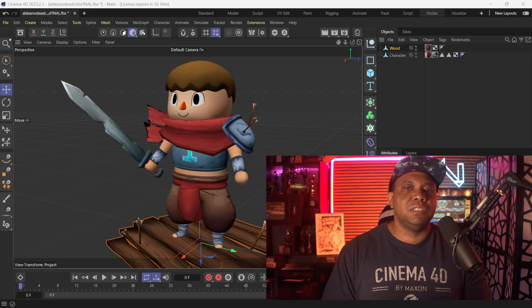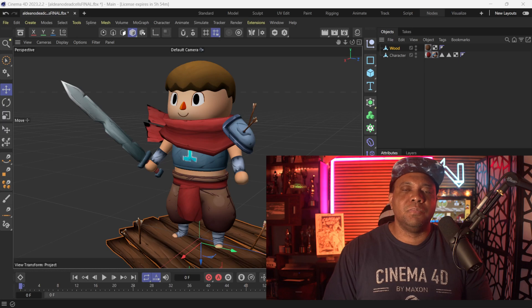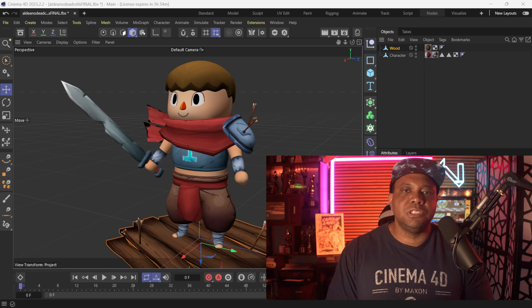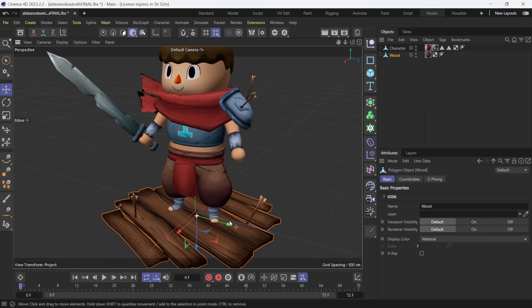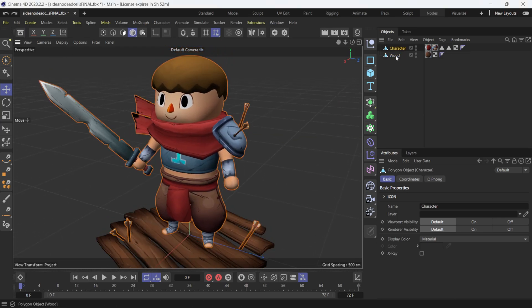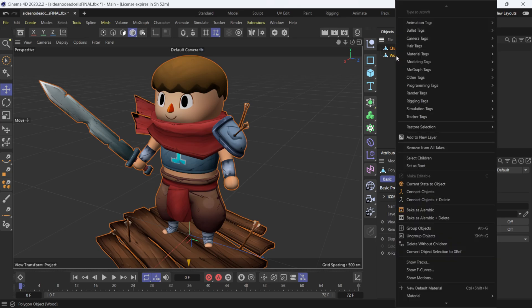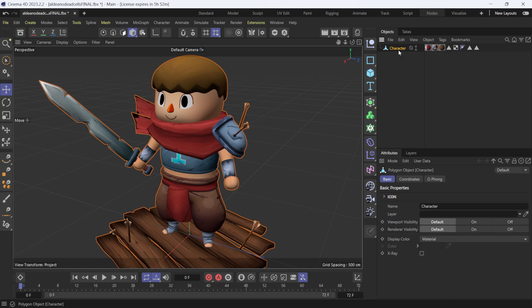If anybody's interested in knowing where I got this, leave me a comment down below and I'll happily share the link. I have it separated into two different parts — the character and the little raft he's sitting on. I'm going to merge these together so I can have both of them be wireframes. I'll select them both, connect the object and delete, and now we just have one mesh.